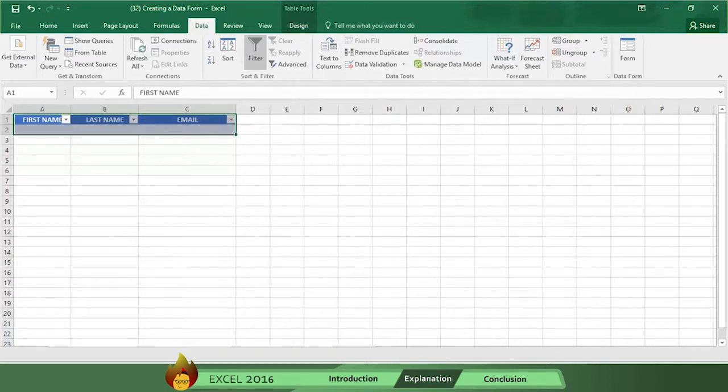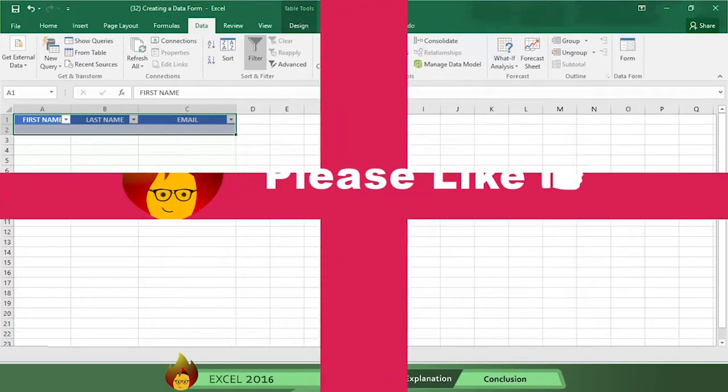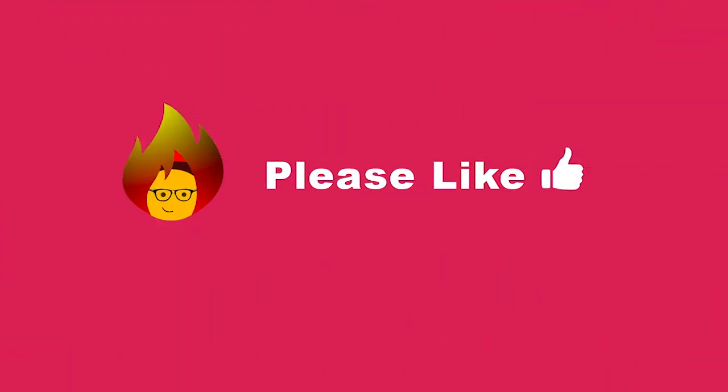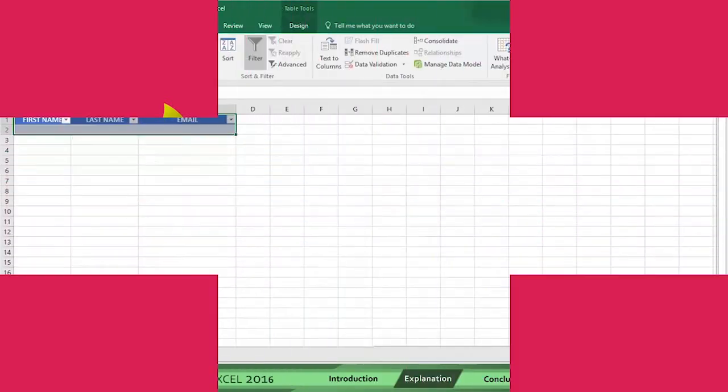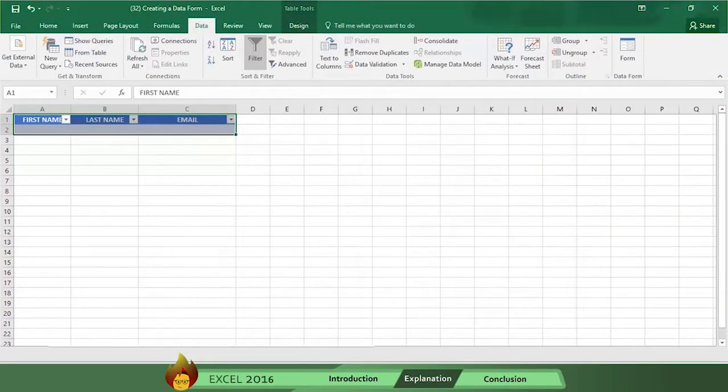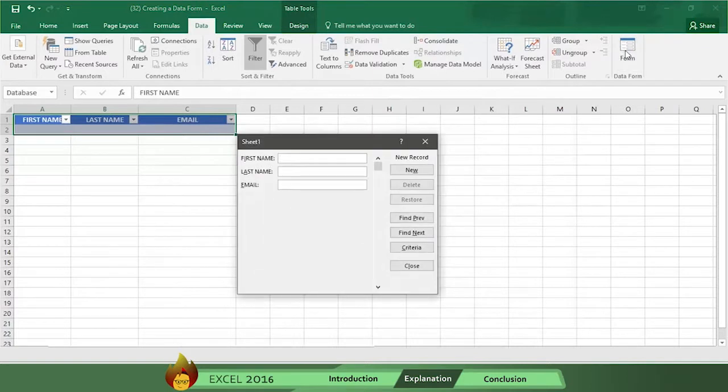Pretty cool stuff right? Please remember to like this video and leave a comment after watching. We love your feedback. Now click on the form button and a box for giving instructions to Excel appears.